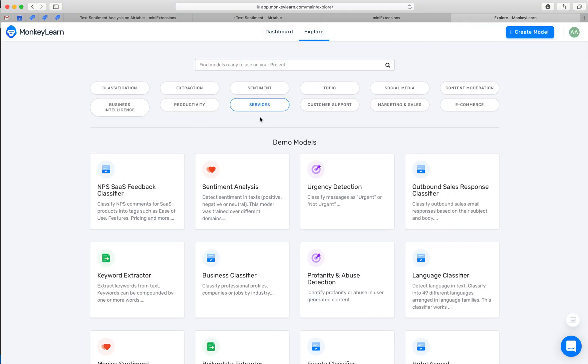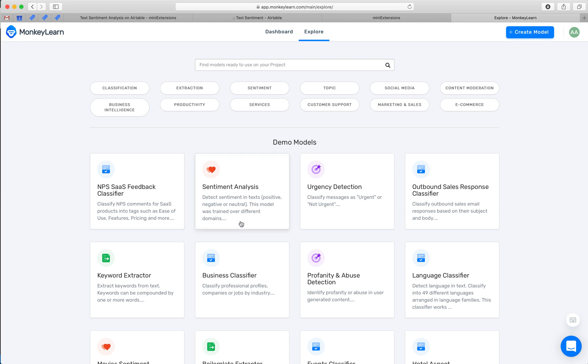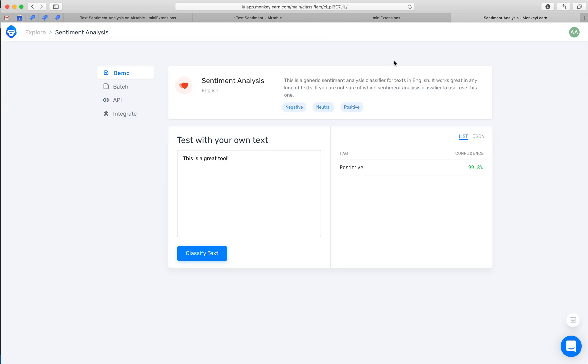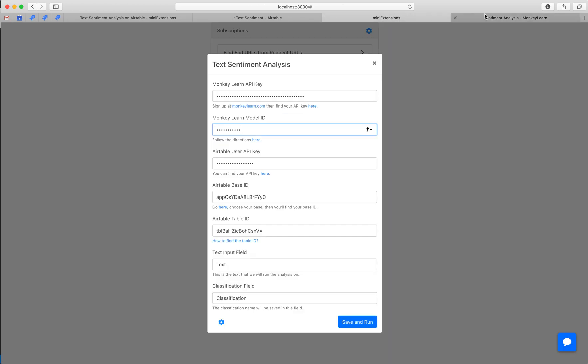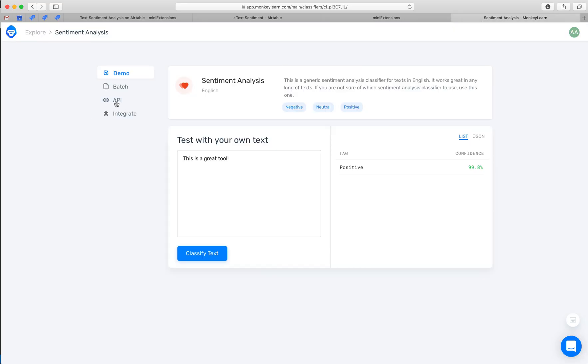So once you sign up you'll be here and then you can choose any text classifier. We can't use the extractor but we can use any classifier in this list. For this tutorial I'm going to use text sentiment analysis, so go ahead and do that and then you'll want to copy over the API key and the model ID and those you can find under API right here.